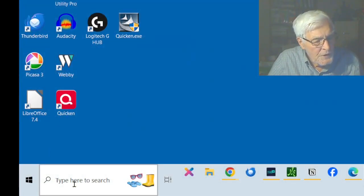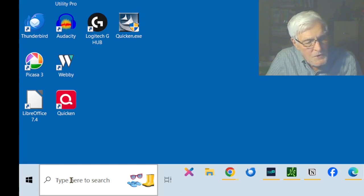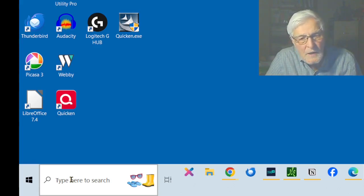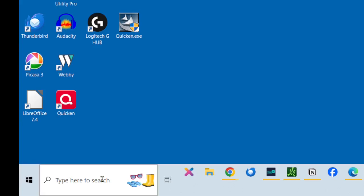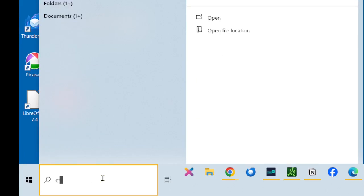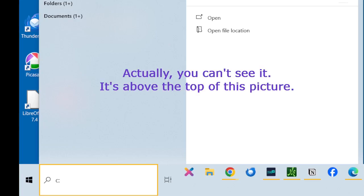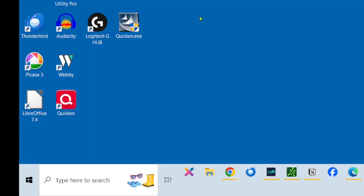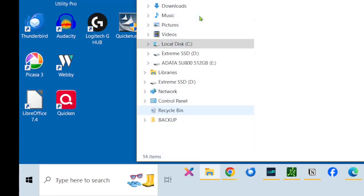We're going to go to the, I think it's called the search screen in the far lower left. We're going to type in C colon, and you can see that that takes us to the C drive up here. So, we'll just click on Open. Click on Open, and that will take us to this.